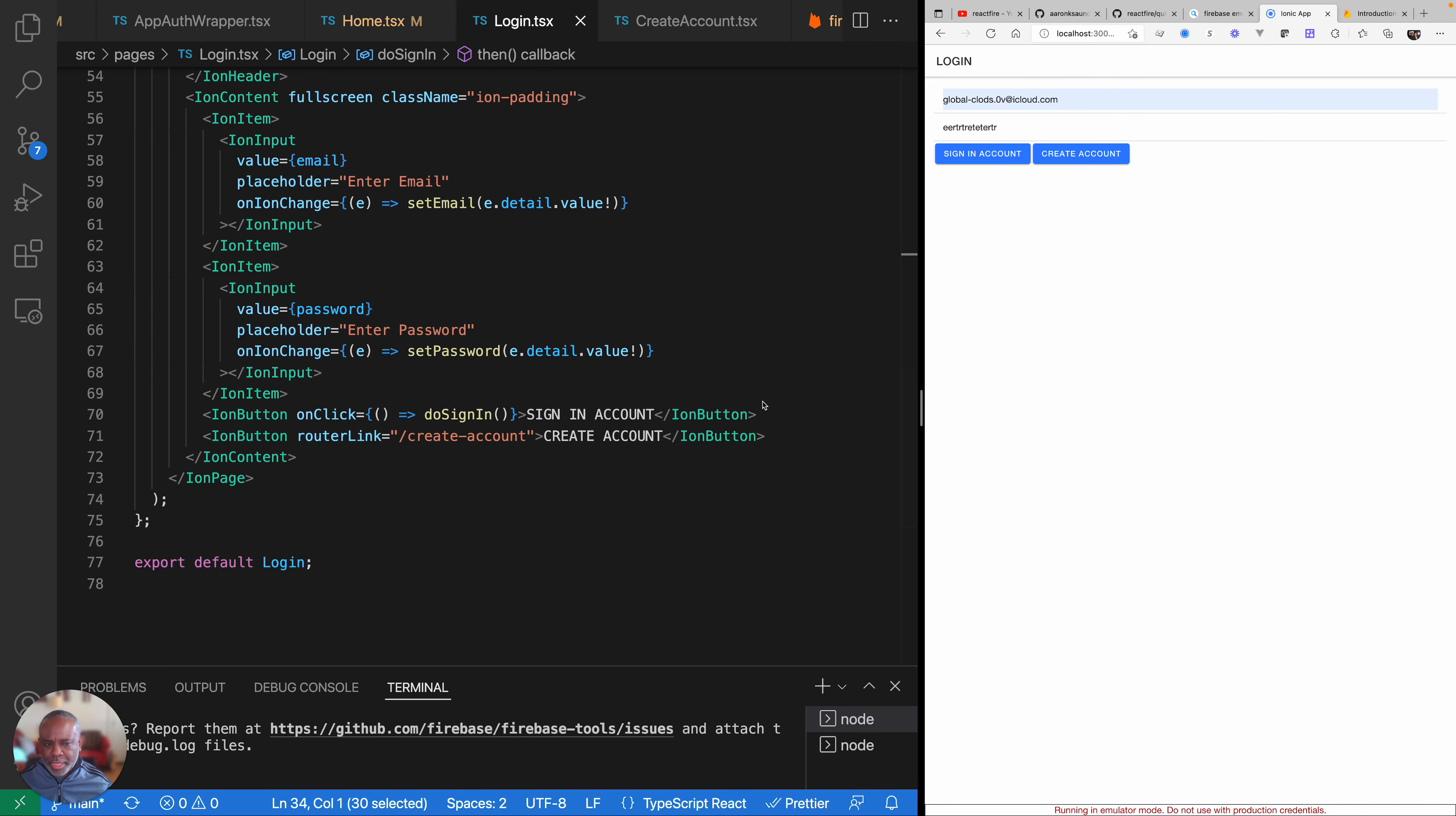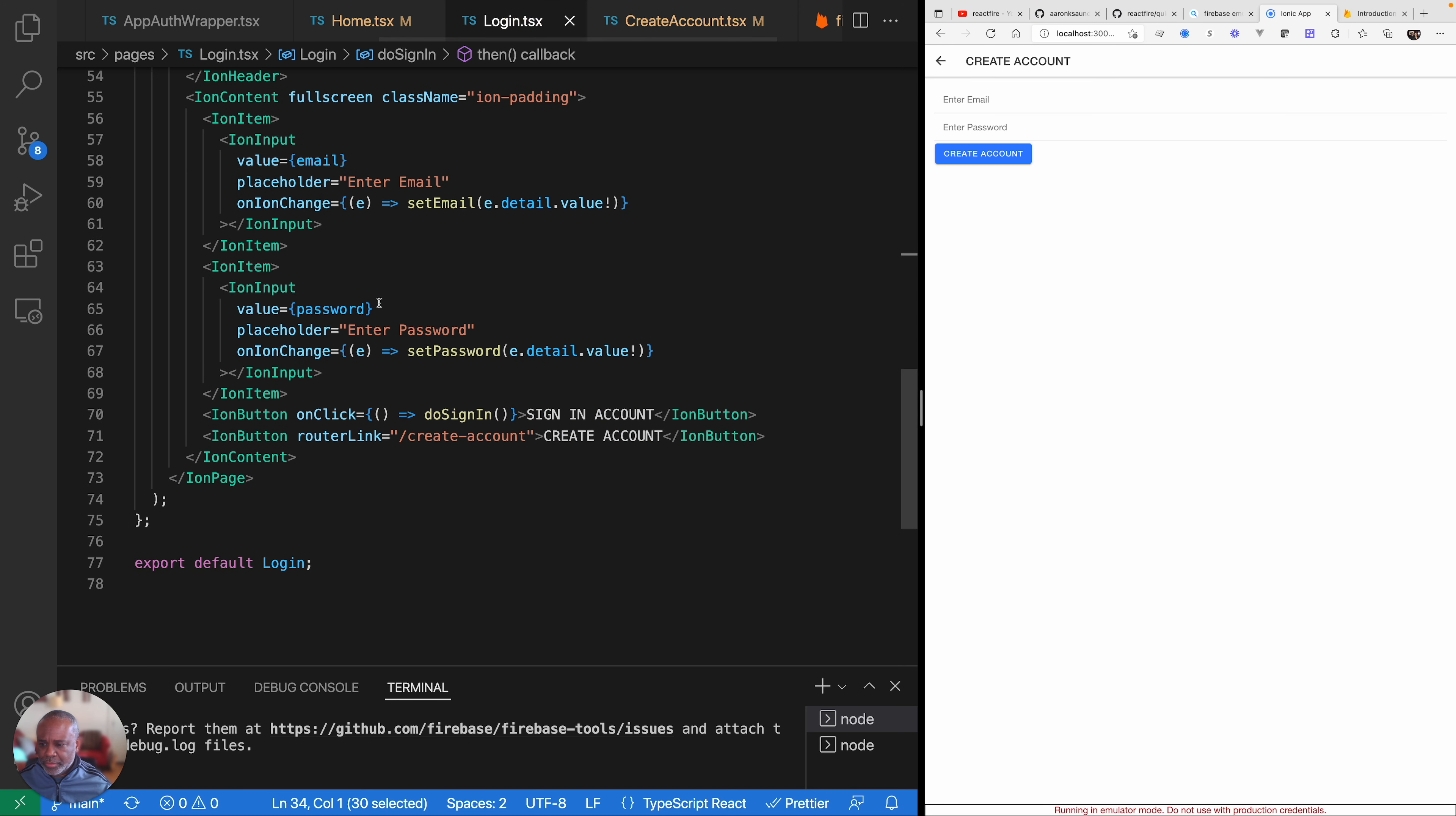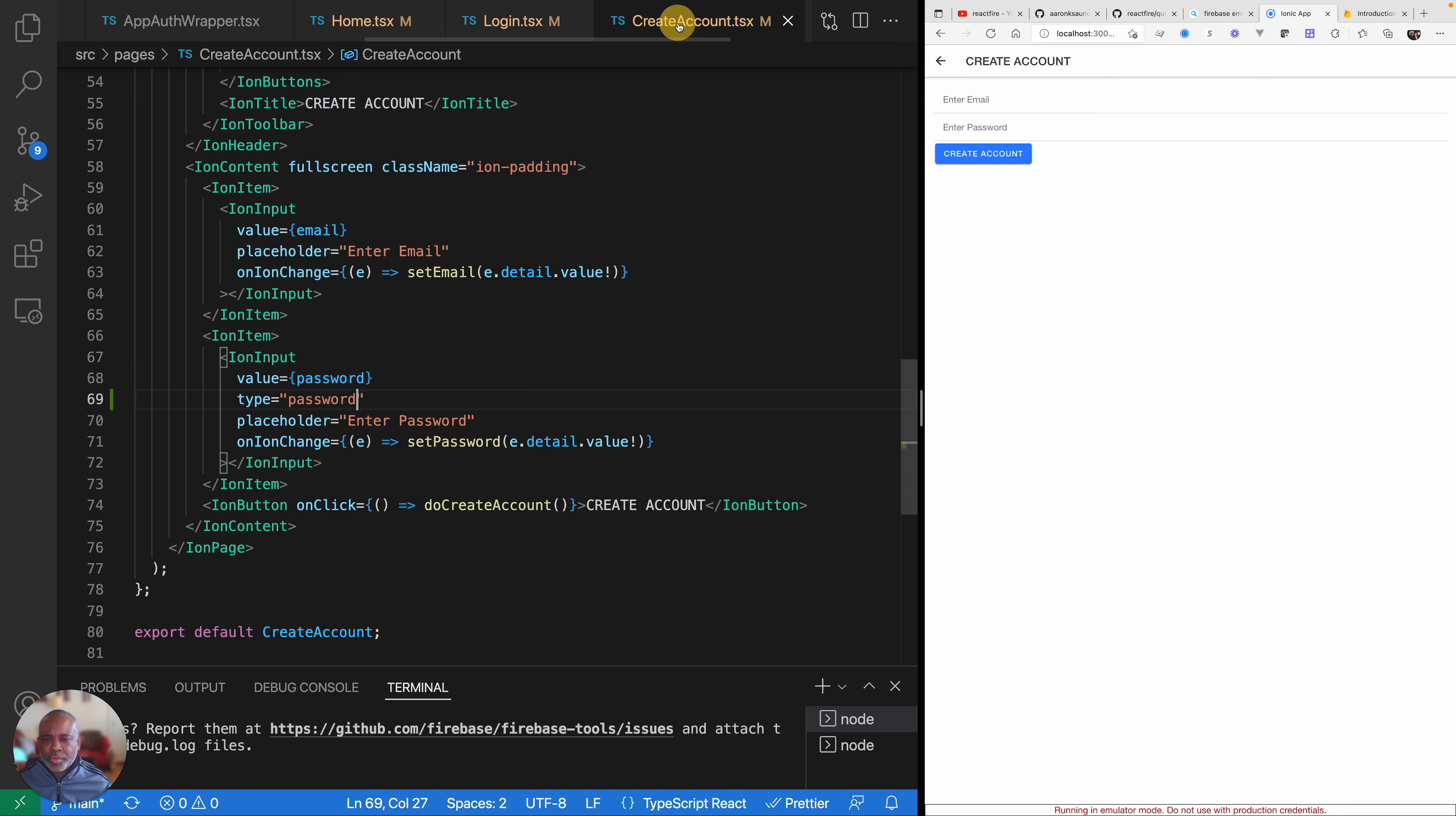So on my create account page, very similar to the login page, as you can see down here I just have an email and a password. This should actually be a type password. So that's private. And actually, let me go back to my login page and do the same thing. Password. Okay, so now we're on create account.